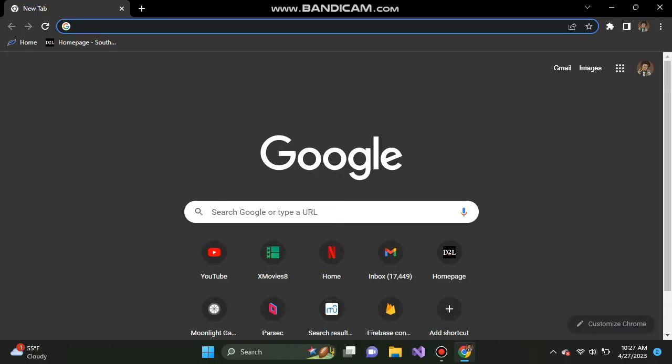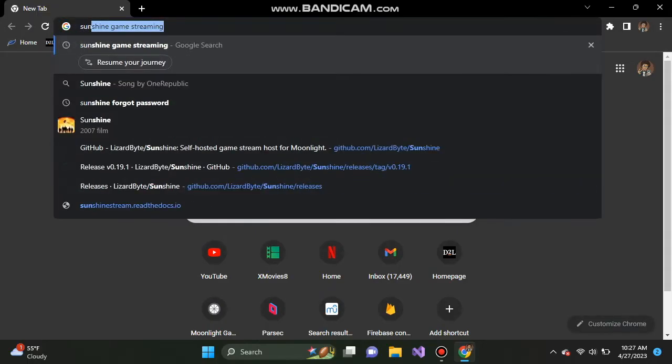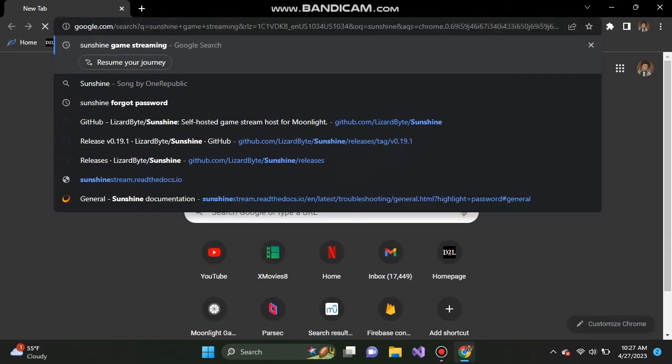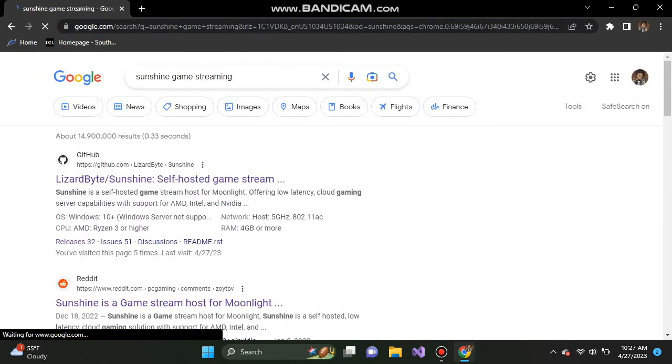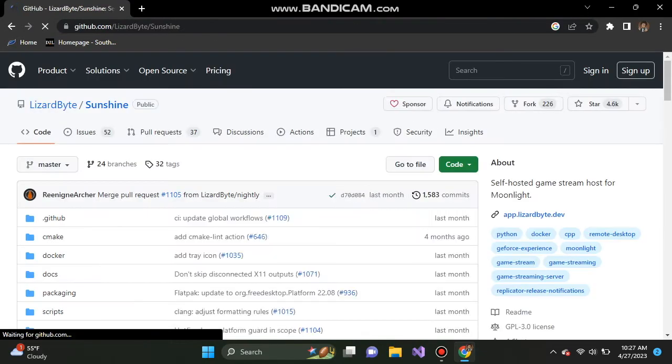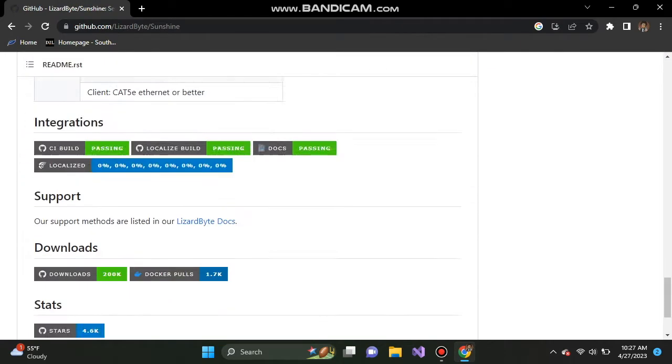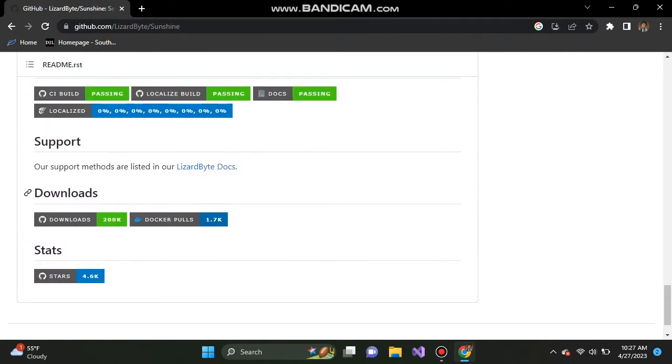On your computer, you're going to want to open up Google and search Sunshine Game Streaming and it should be the very first link. Once you reach this page, you're going to want to scroll down and click on downloads.